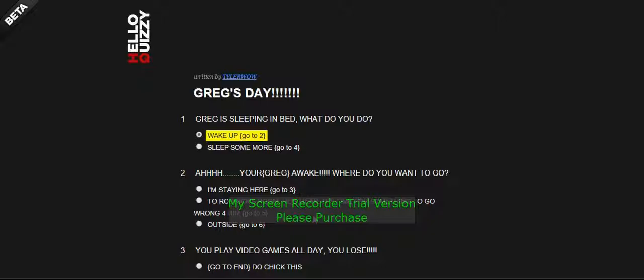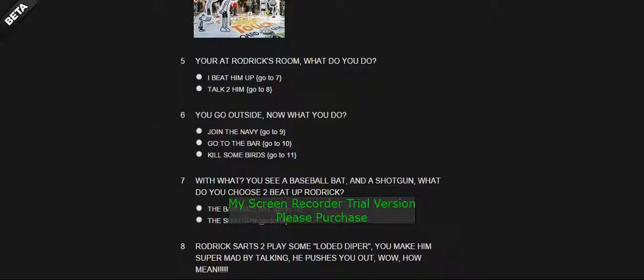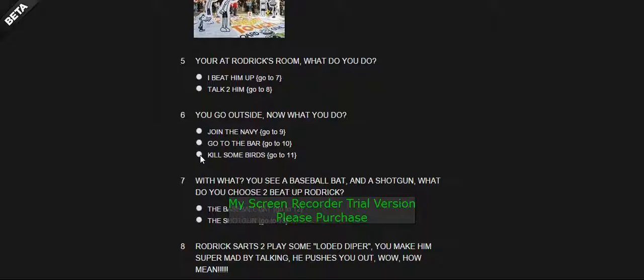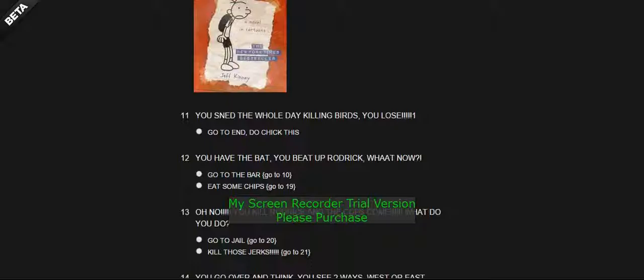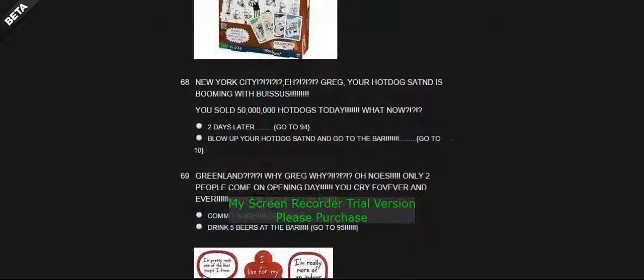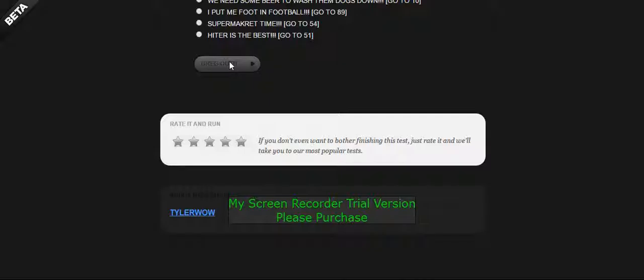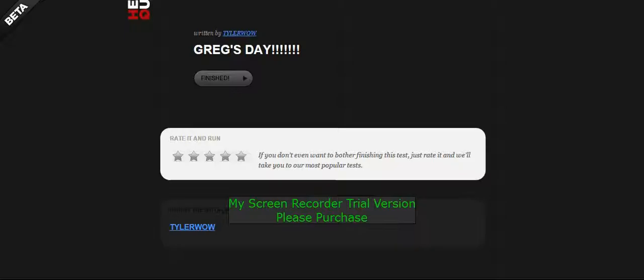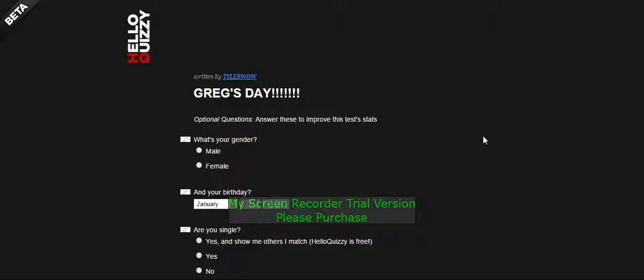I don't get it. Click the get started button. Greg is sleeping in bed. Wake up. Ah, you're awake. Where do you want to go? I want to go outside. Go to question six. You go outside. Now what do you do? Kill some first. Go question 11 then. You lose.